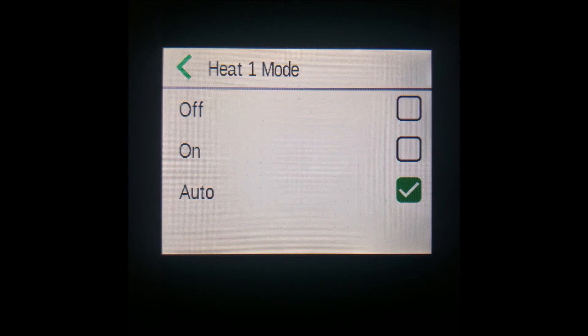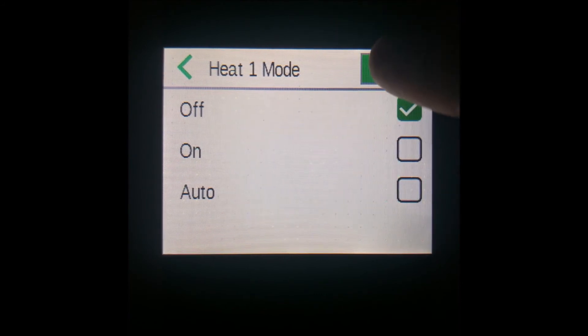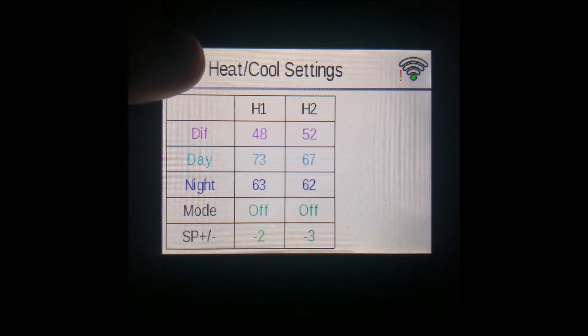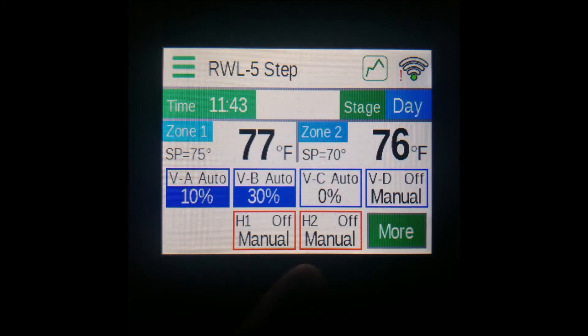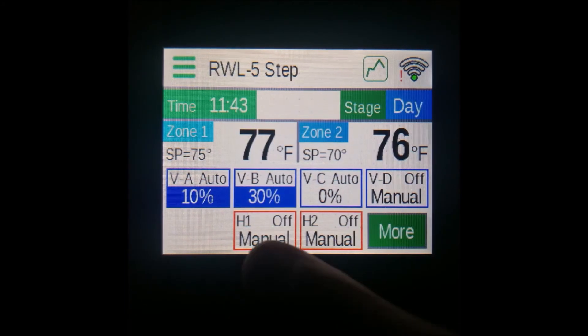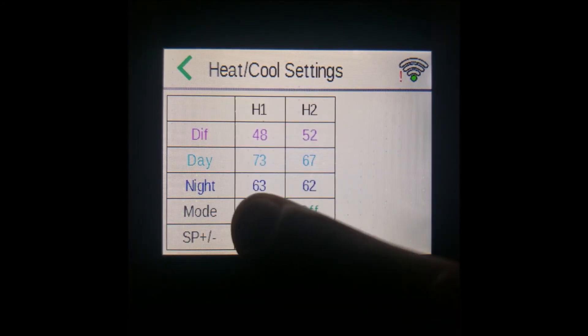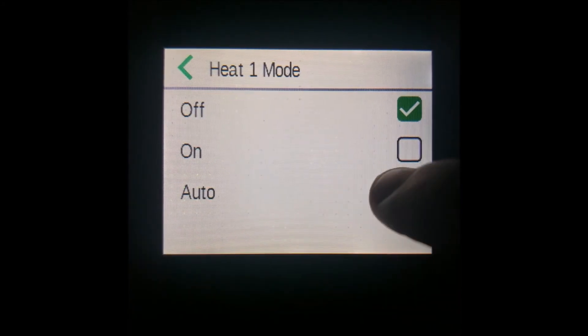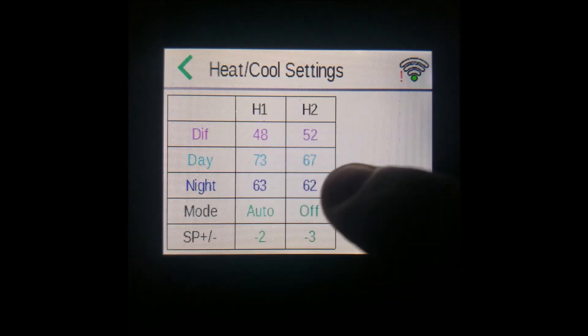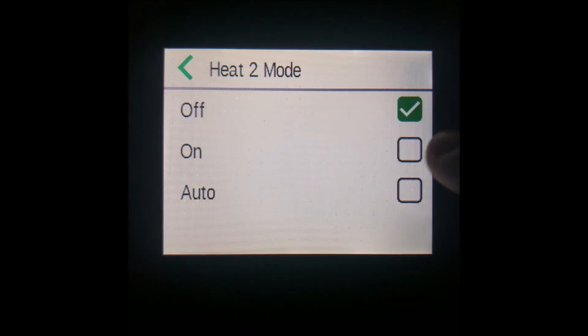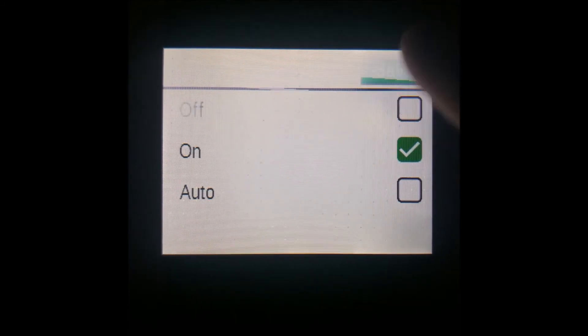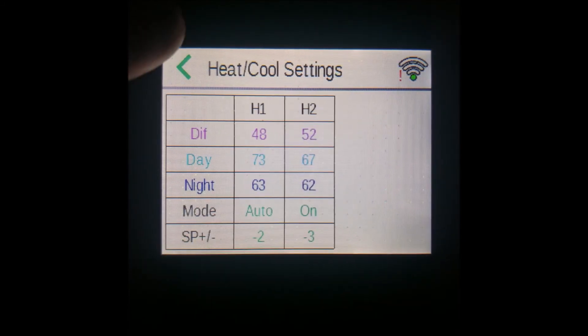For example, we can turn this so it doesn't turn on at all — you can see both of our outputs are now off. Or we could put them both back on auto, or you could just turn it on manually.